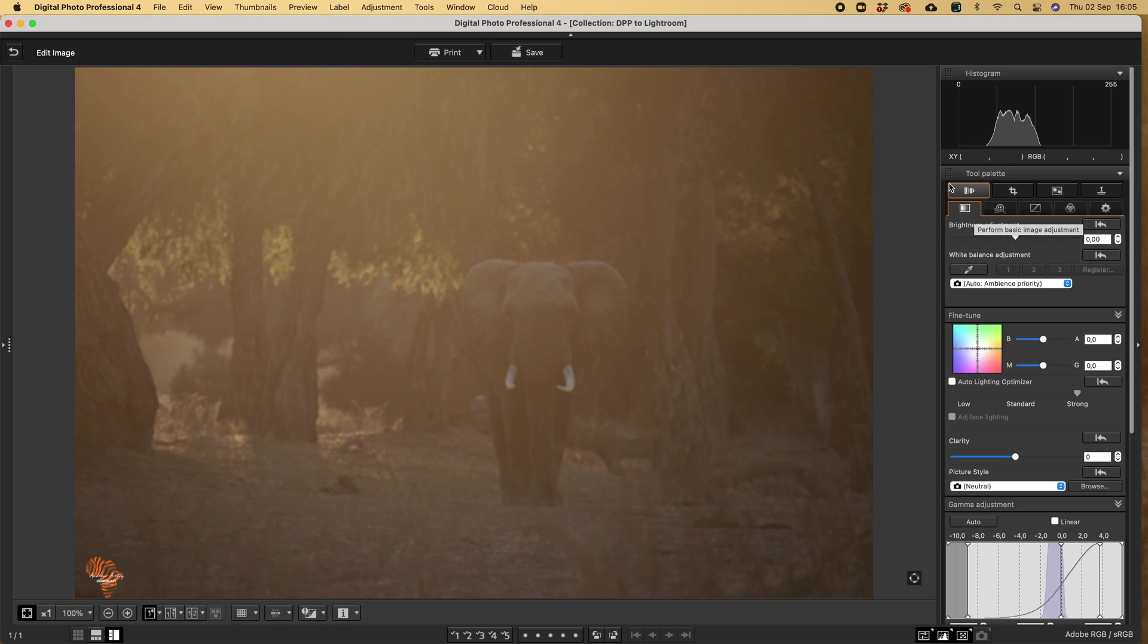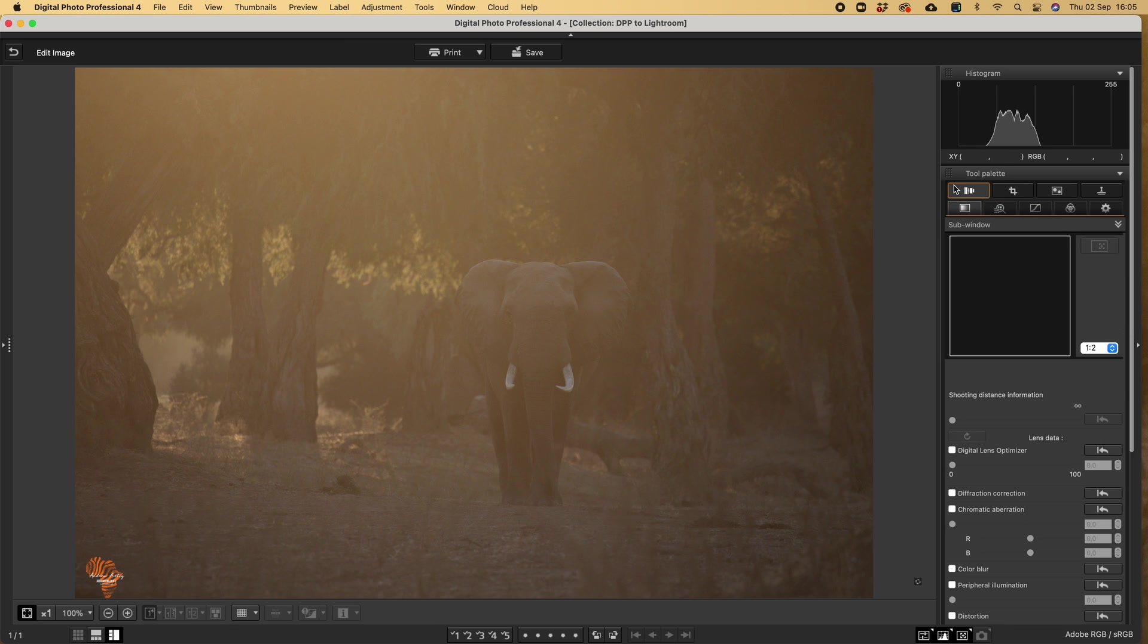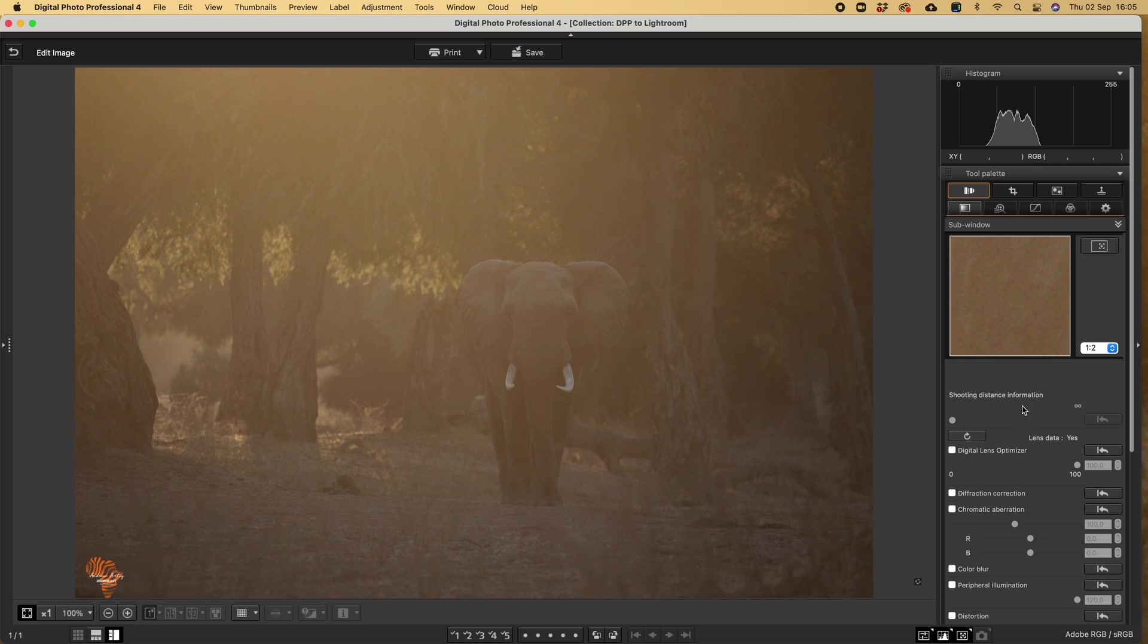The first thing I always do is I set up my palette on the right hand side. We're all good to go. I'll start with lens correction.